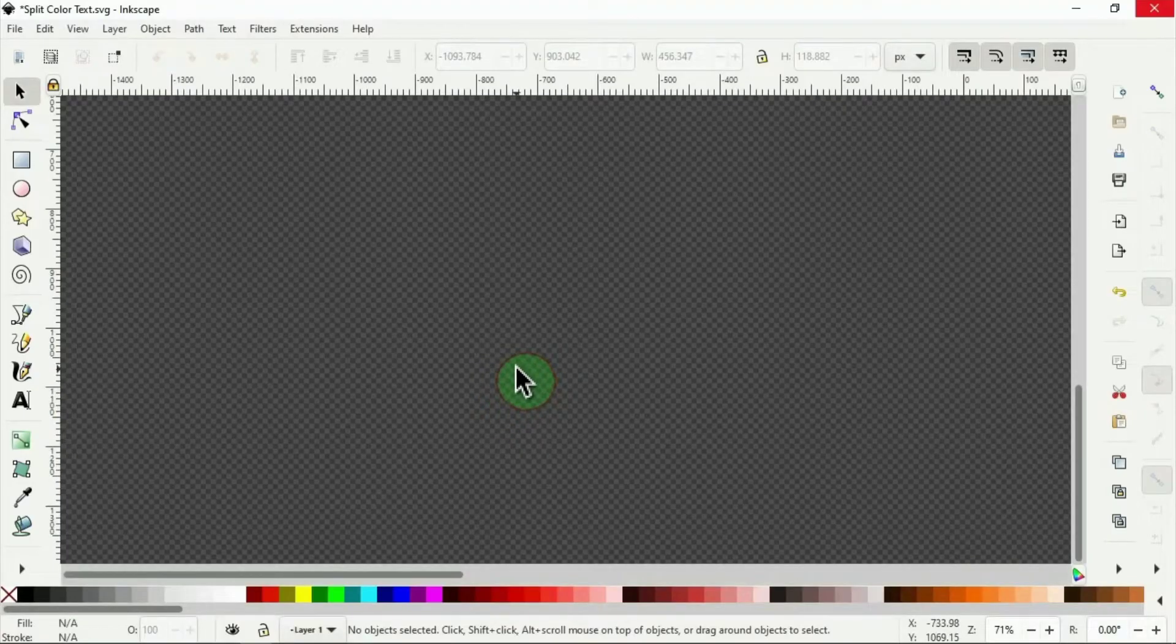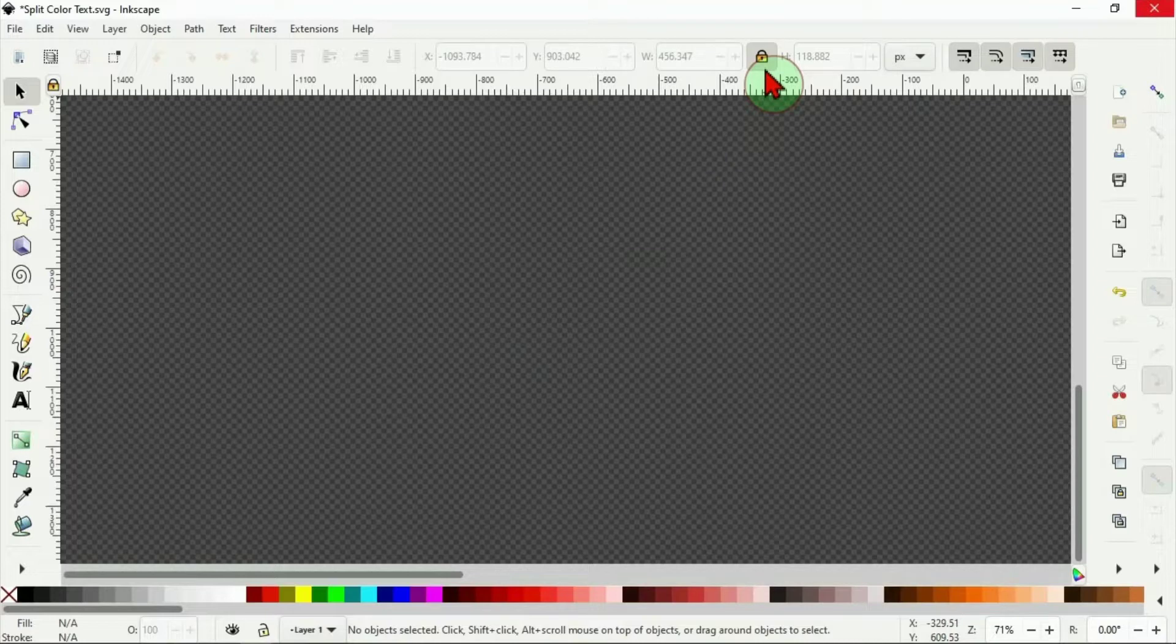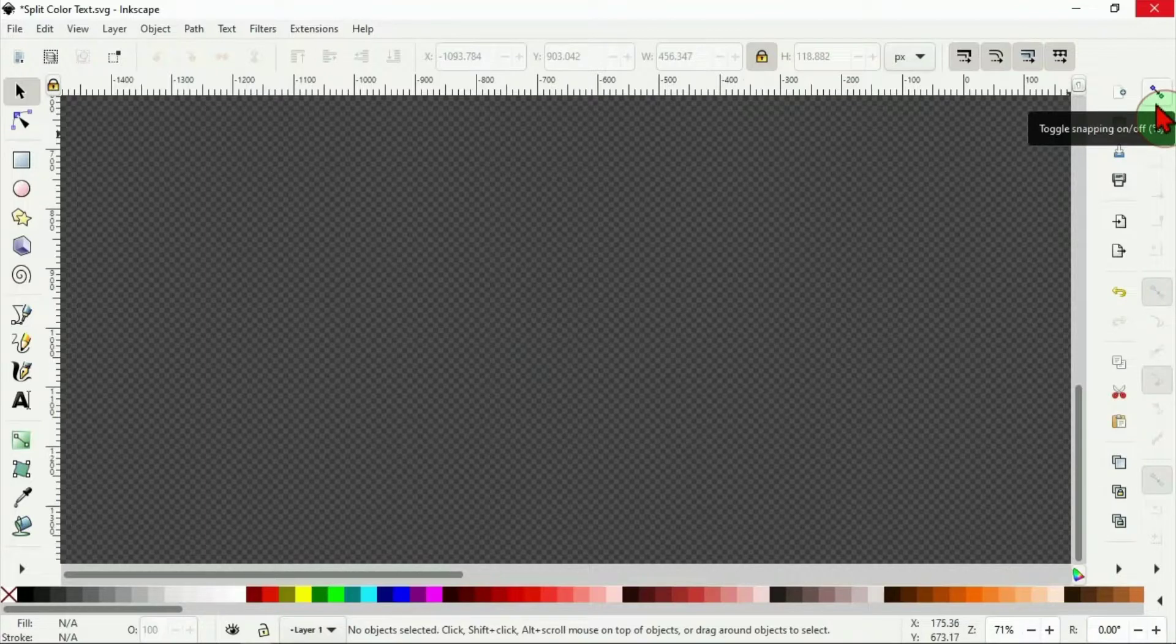Here is Inkscape. The first thing I do is I lock this padlock here. I lock this because I don't want to lose the dimensions of my work when I drag to adjust the size. Also, I turn on the snapping tool here. It's good for this project.